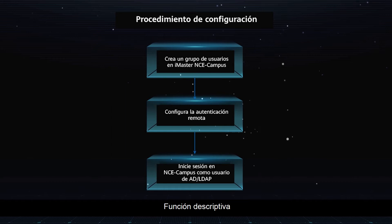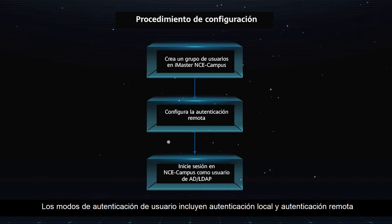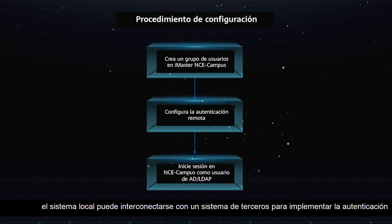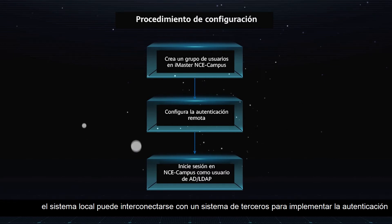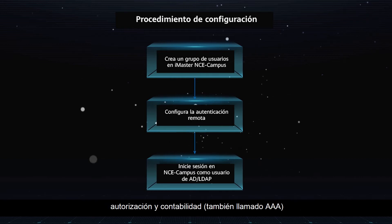Function Description: User authentication modes include local authentication and remote authentication. If remote authentication is enabled, the local system can interconnect with a third-party system to implement authentication, authorization, and accounting, also called AAA.